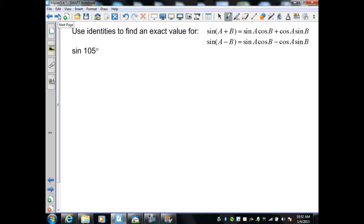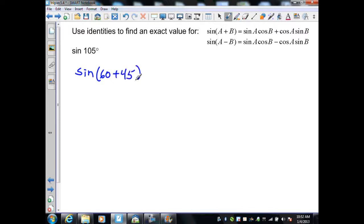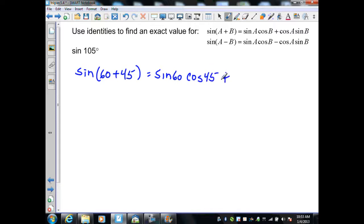Our first example is to use the identities to find the exact value of sine of 105°. We need to determine two values from the unit circle that either add or subtract to give us 105. We can use sine of 60 plus 45, since both are known unit circle values and their sum is 105. Using the sum identity for sine, that becomes sine(60)·cos(45) plus cos(60)·sine(45).